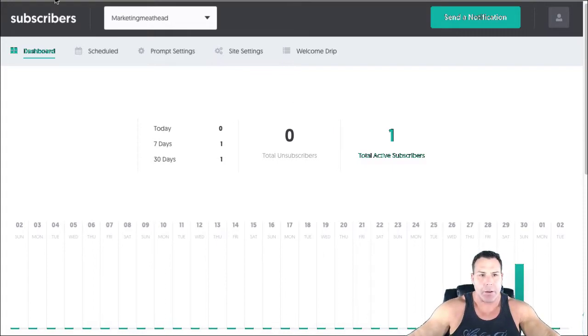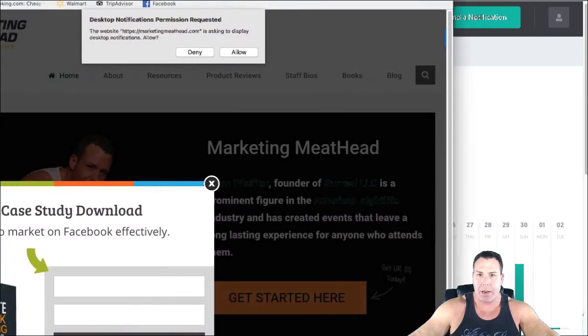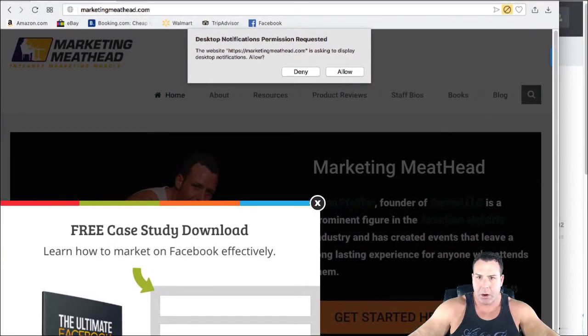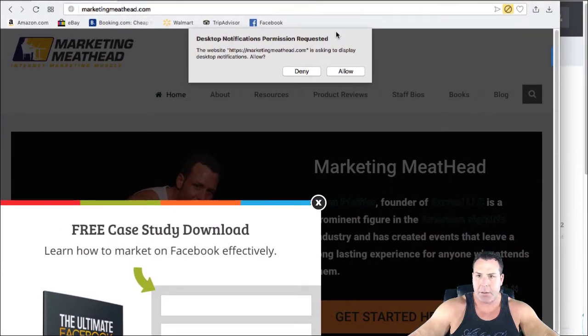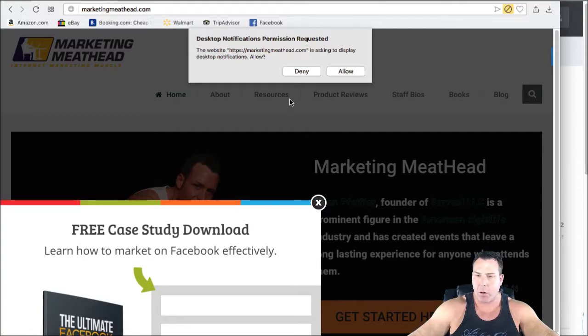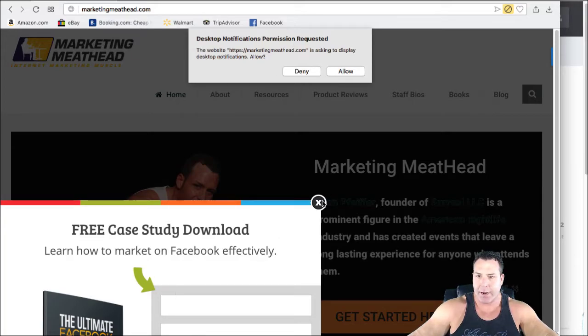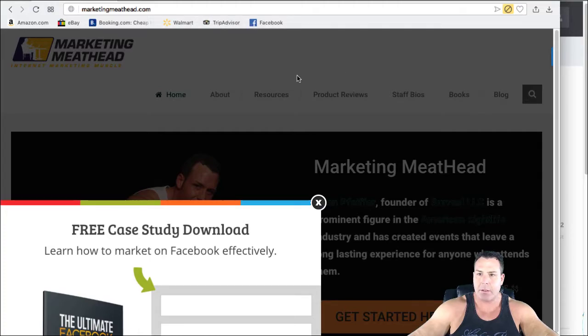If you've ever been on a website, like here's what mine looks like now. This is marketingmeathead.com. This is a different browser. I just opened this up on Opera, and desktop notification permission requested when I logged on, so I got this pop-up here, which is me, and then I'm going to allow this.